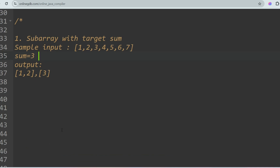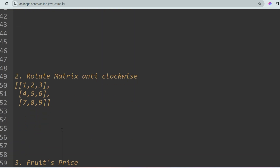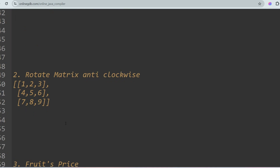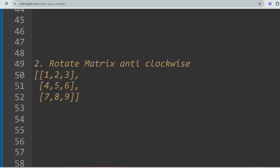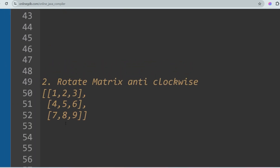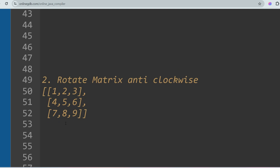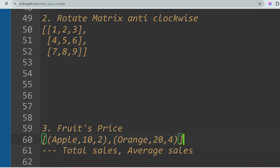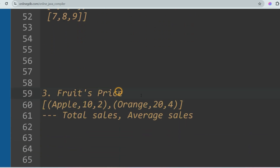The next question is Rotate Matrix Anti-Clockwise. In this problem you will be given a matrix as input and you have to rotate it anti-clockwise. I have already solved this problem so I'm not going to discuss it here.